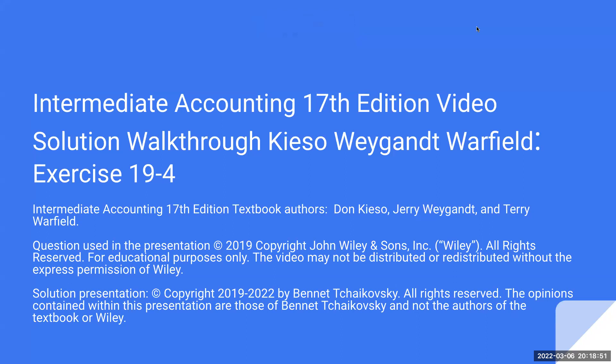The question used in this presentation is copyright 2019 by John Wiley and Sons. All rights are reserved. This is for educational purposes only. The video may not be distributed or redistributed without the express permission of Wiley. This solution presentation is copyright 2019 to 2022 by Bennett Tchaikovsky. All rights are reserved. The opinions contained within this presentation are those of Bennett Tchaikovsky, not the authors of the textbook or of Wiley.